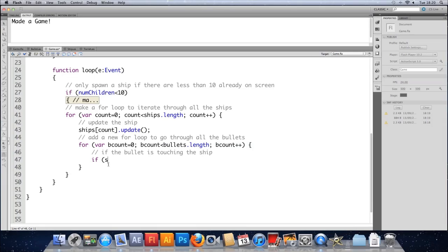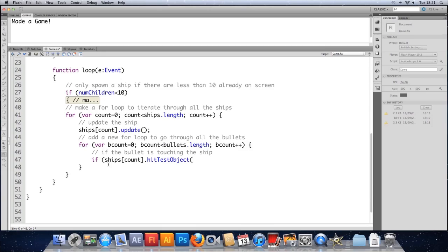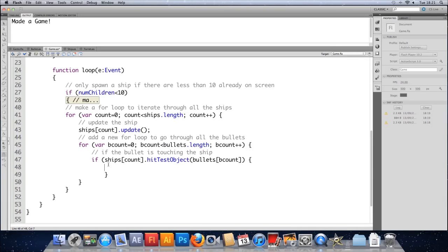So we need to type the first object, which is ships square bracket count dot, and then the function hitTestObject. Open brackets and put the other object in, which in this case is bullets square bracket bcount. Open the if there. Oh, missed a bracket. Another little useful hint there. If you open up an if and the bracket defaults to the wrong sort of indentation, it means you've got a bracket missing somewhere.